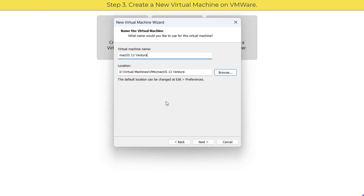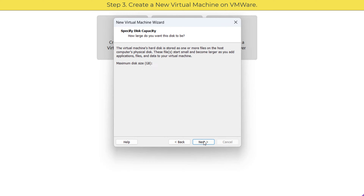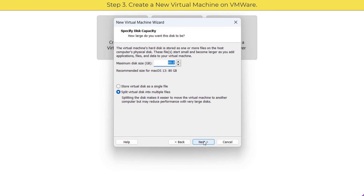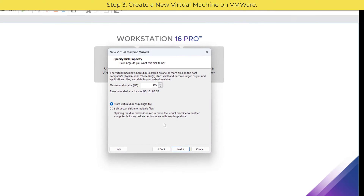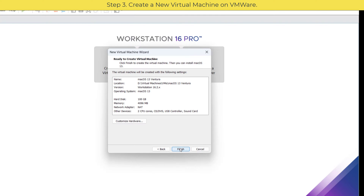Enter a name for your virtual machine, select a location, and click Next. Specify the disk size — keep it at 100 gigabytes.